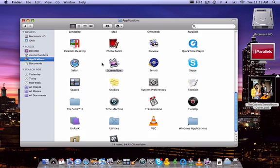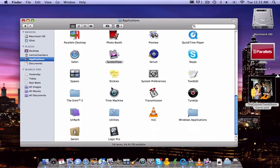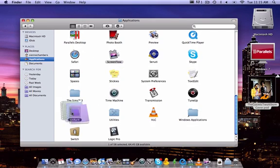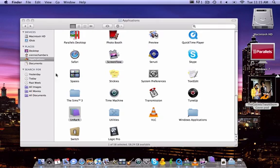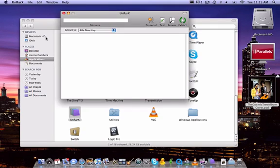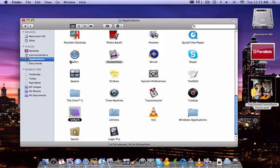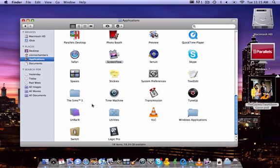Next application is UnRAR. UnRAR lets you unrar files that are RAR'd. I don't really know the language with that, but you know.